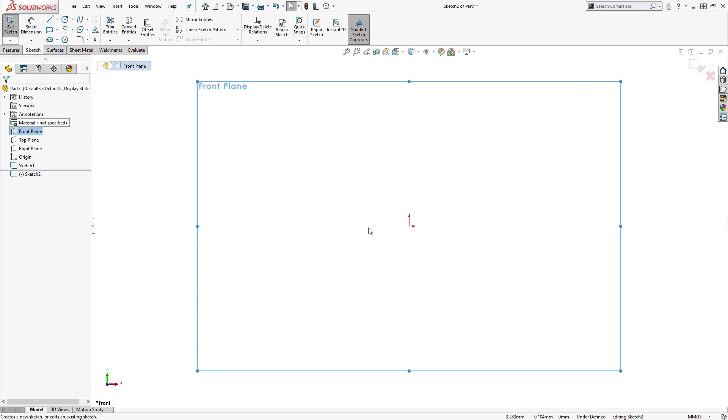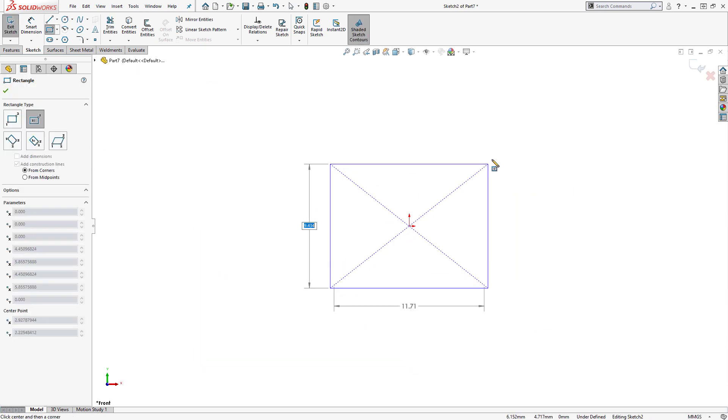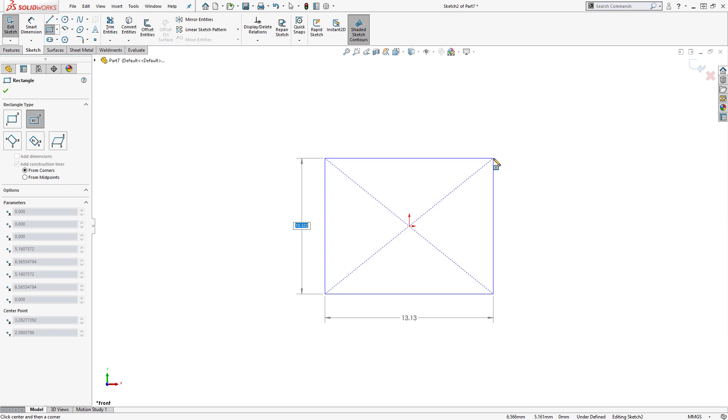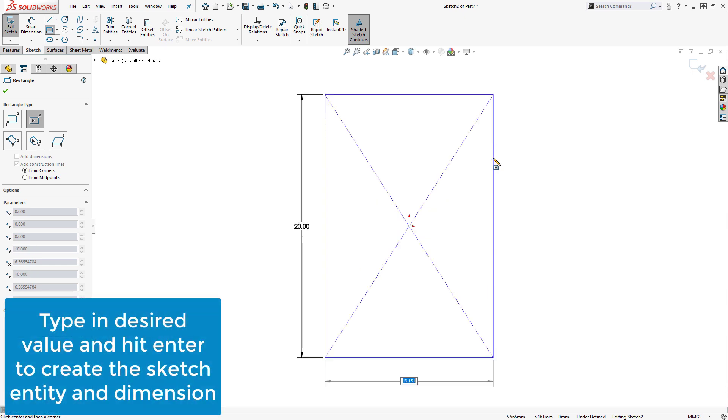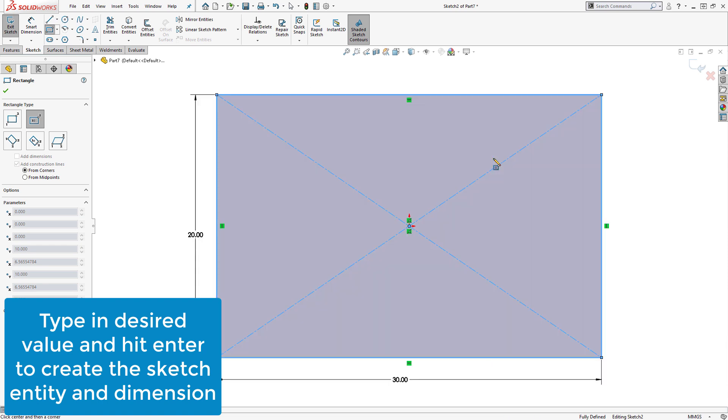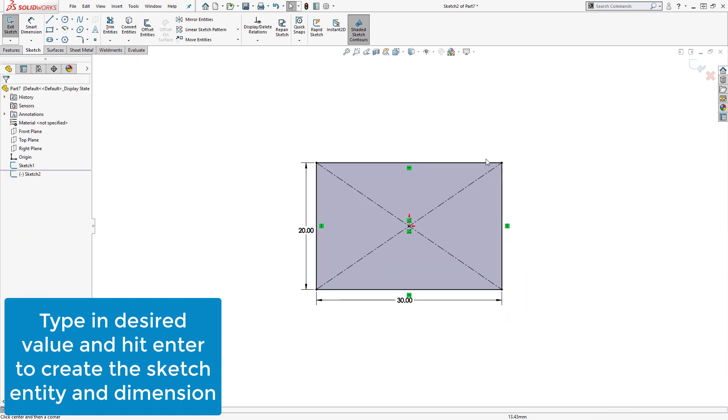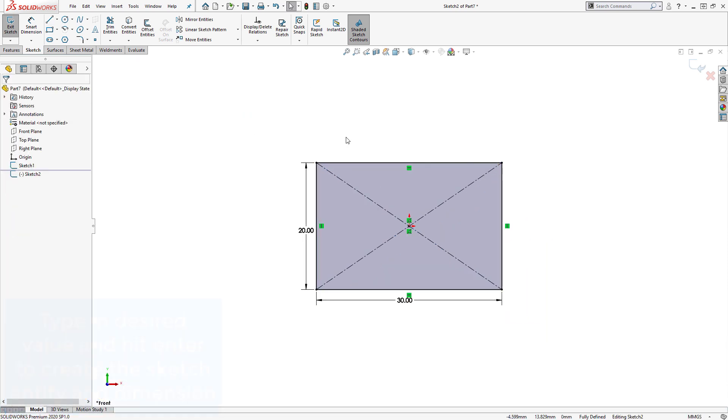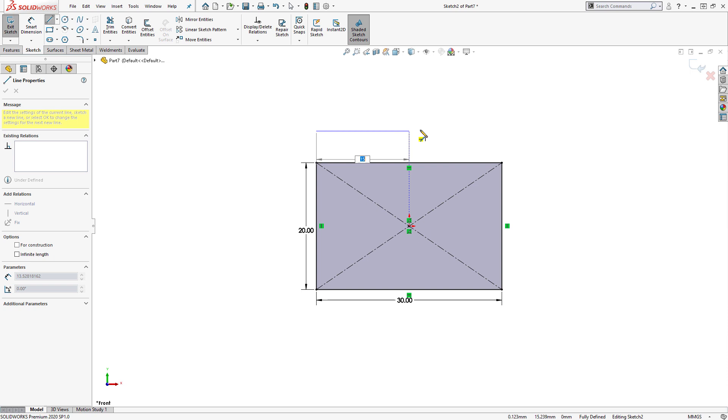Now, when creating sketch entities, we are presented with a pop-up box allowing the input of desired dimensions. We simply type in the value and hit Enter to create both the sketch entity and the associated dimension. If the sketch entity is aligned to capture any automatic sketch relations before pressing Enter, they will be added as well.